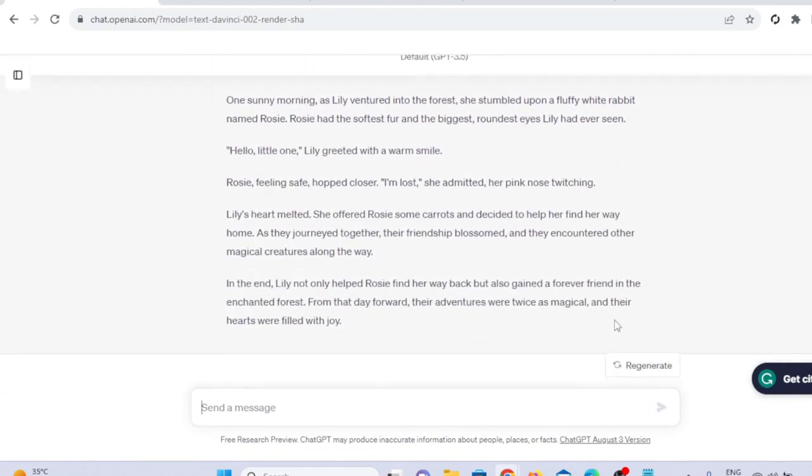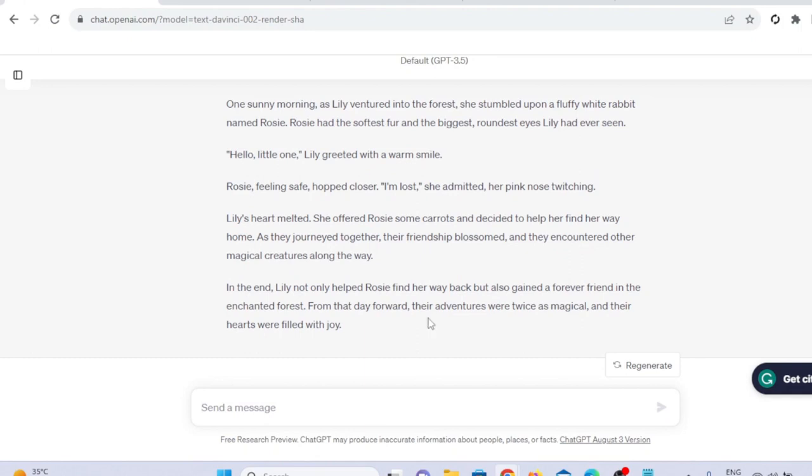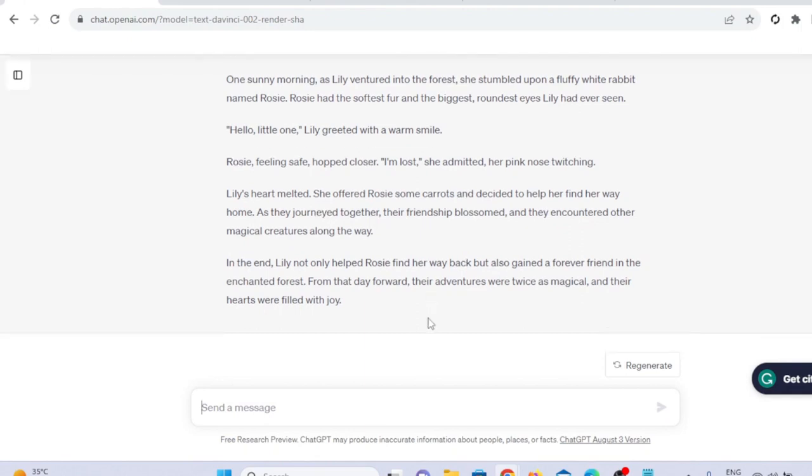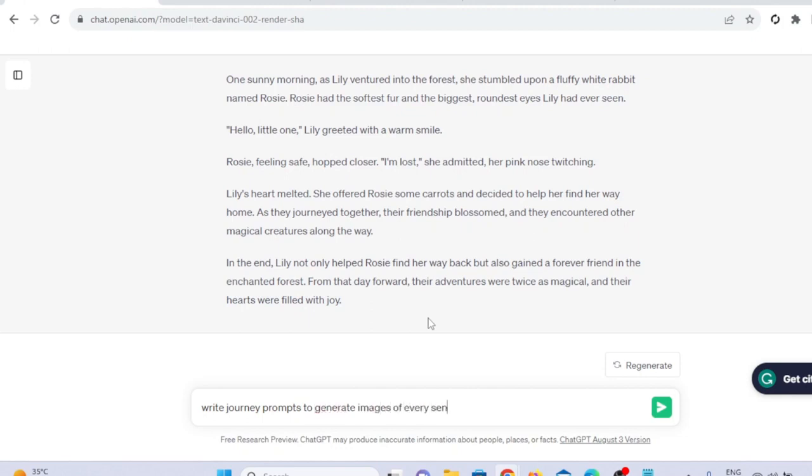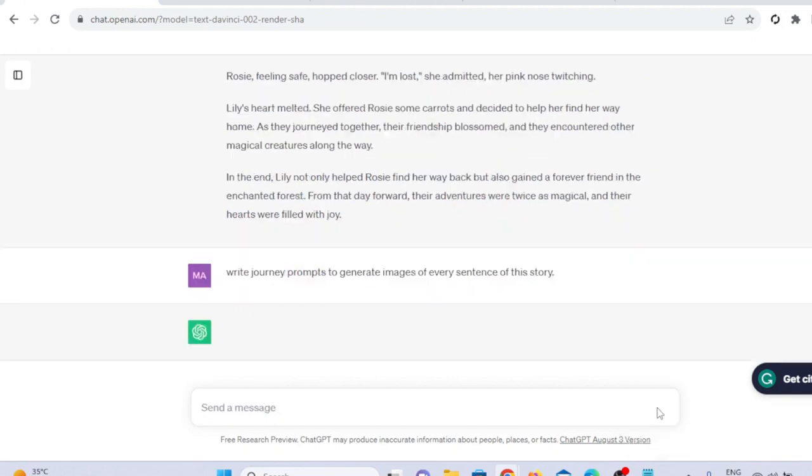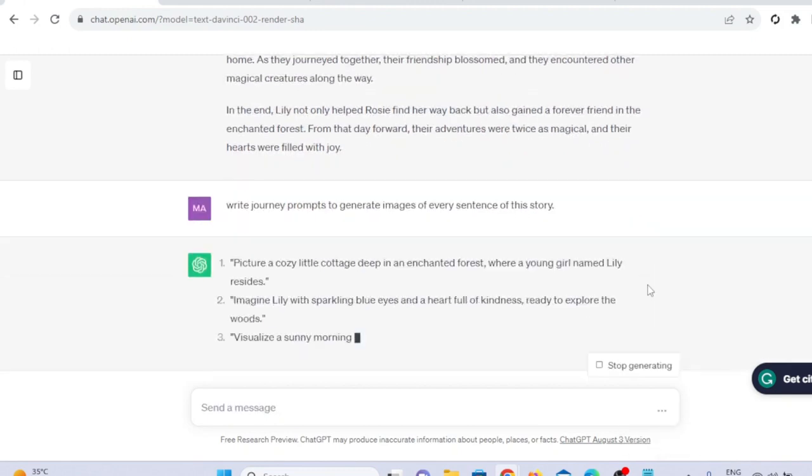Now we will ask ChatGPT to create some mid-journey prompts to generate images for this story. ChatGPT will create prompts for the whole story one by one. We will paste these prompts one by one in Bluewillow to generate images. These prompts will help Bluewillow to create images according to the story.